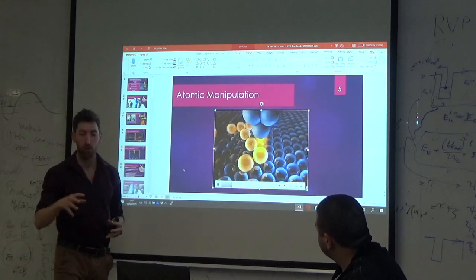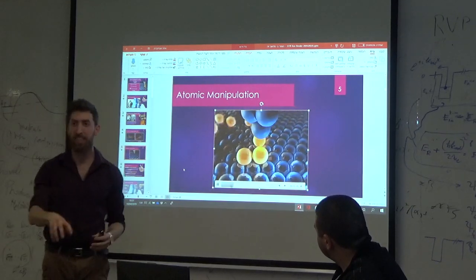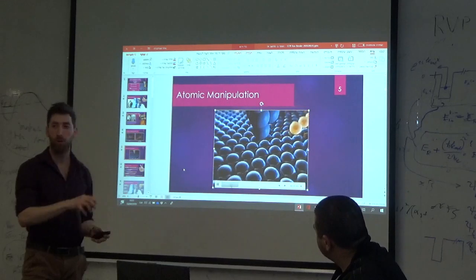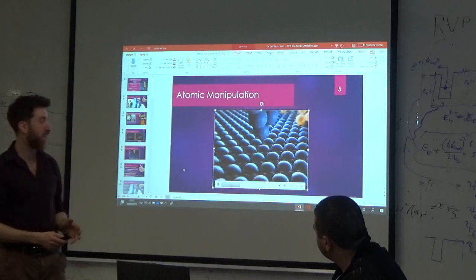For example, you can lift a single individual atom and place it wherever you want on your sample.